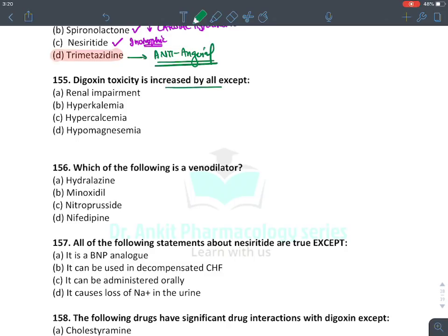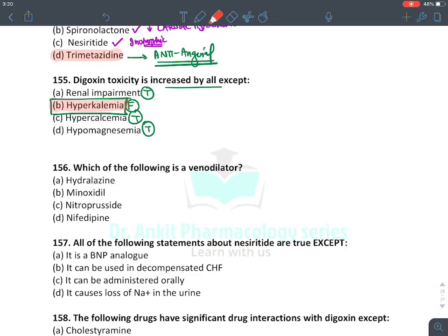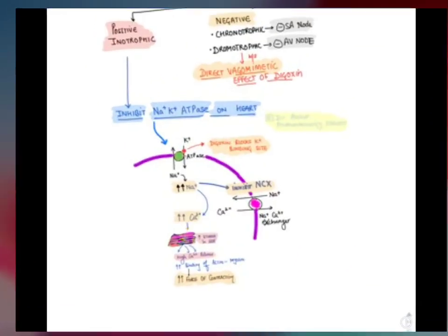Digoxin toxicity is increased by renal impairment — absolutely true. Hyperkalemia is false; potassium can be considered an antidote for digoxin. Hypercalcemia is true, hypomagnesemia is true. So the answer is hyperkalemia — it does not increase digoxin toxicity; it is rather protective.